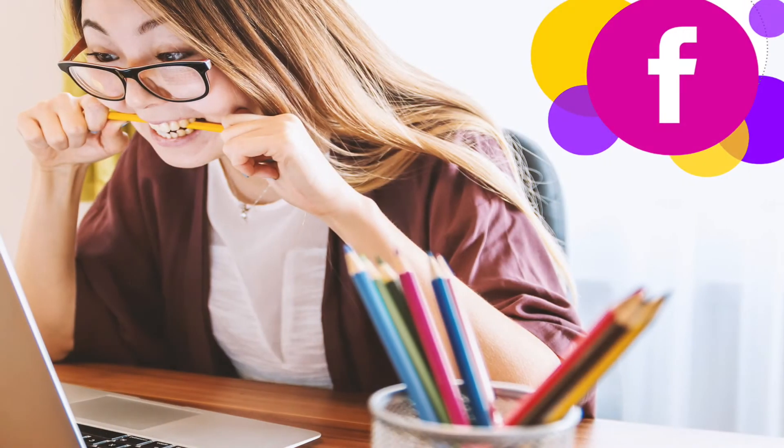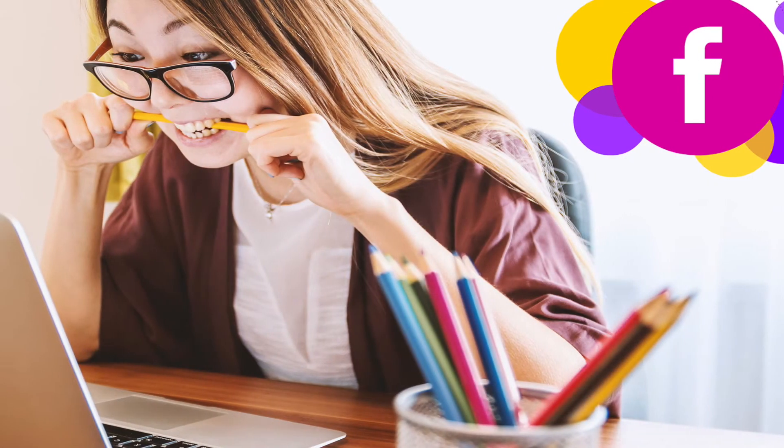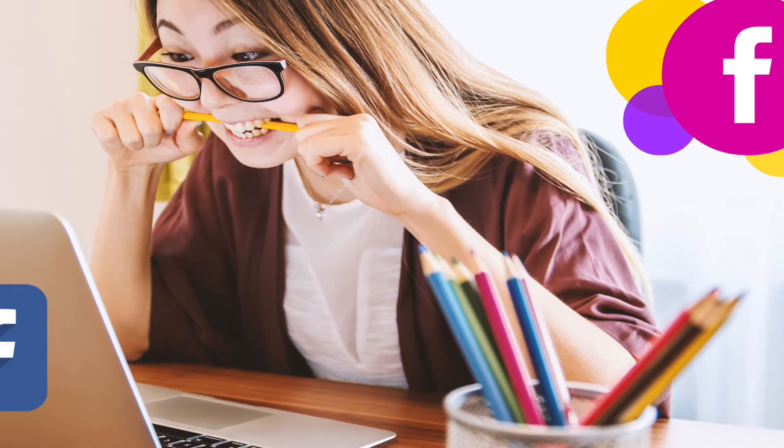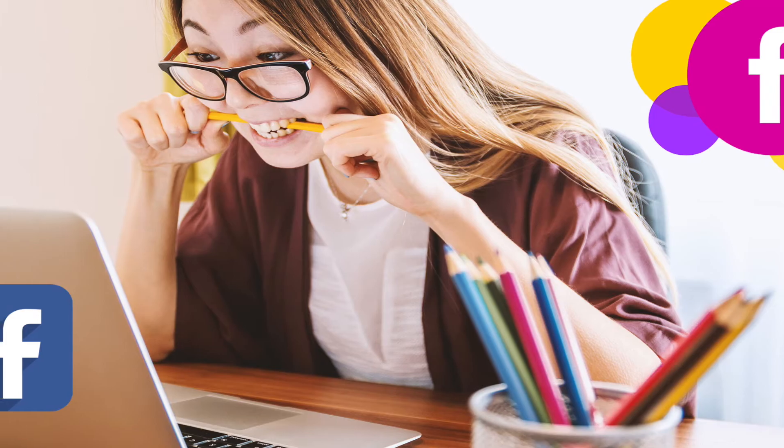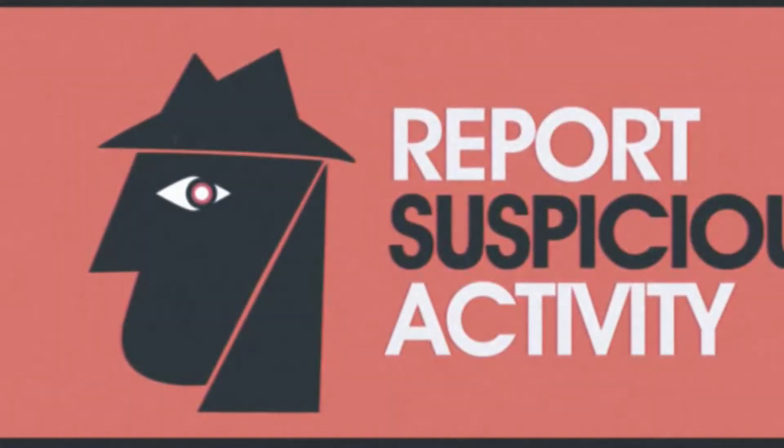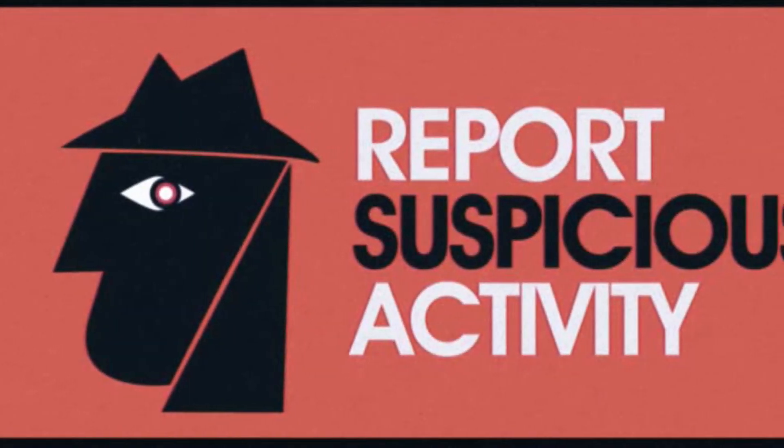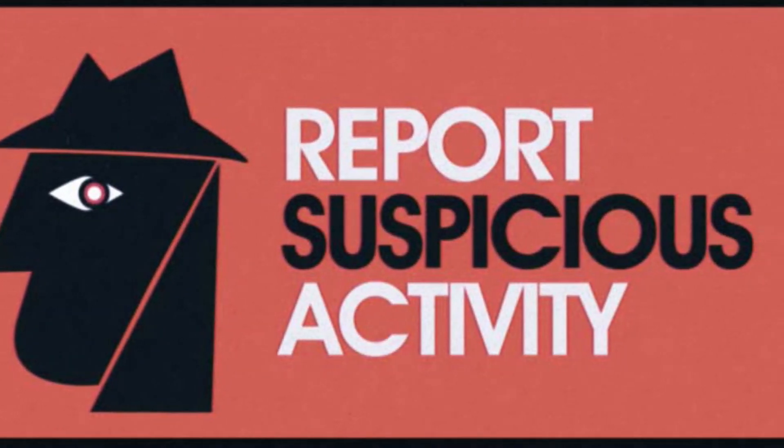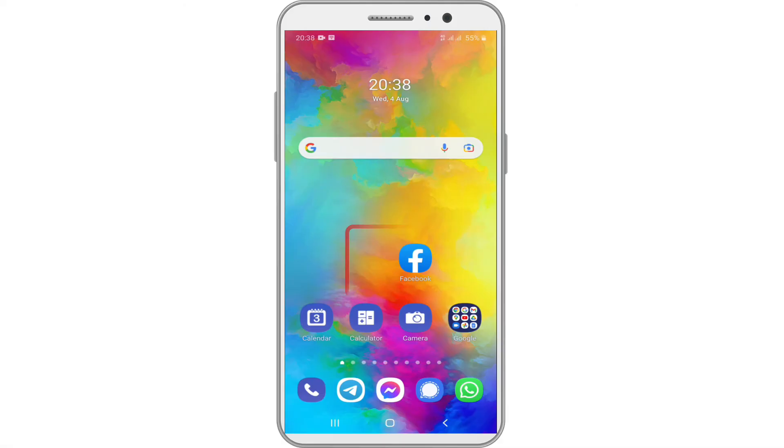Hello friends, it's always bad news if someone has access to your Facebook account without your knowledge. Let's have a look at how we can check and solve suspicious activity.